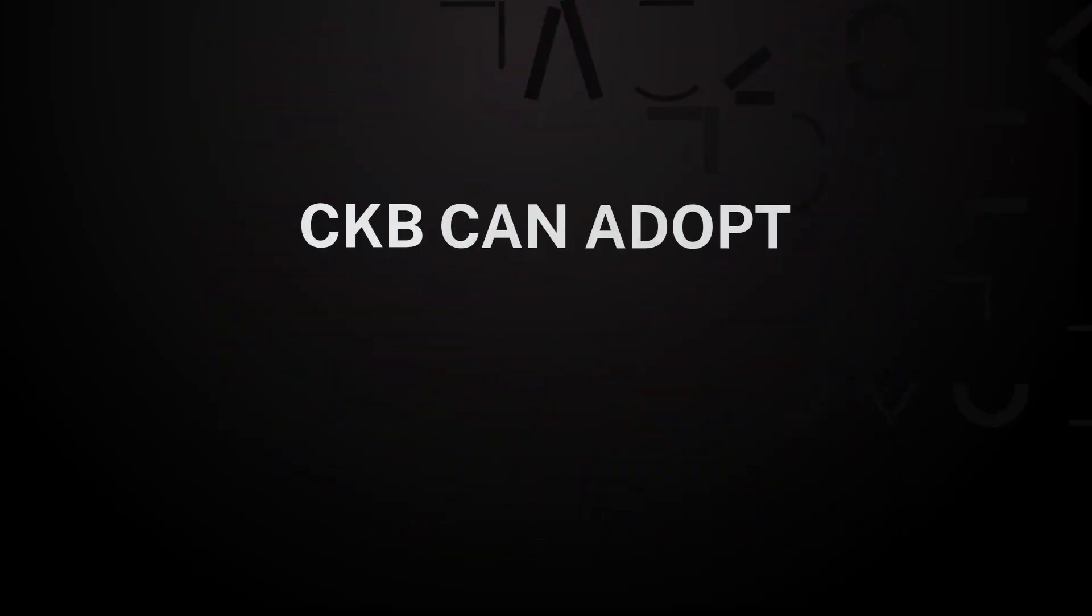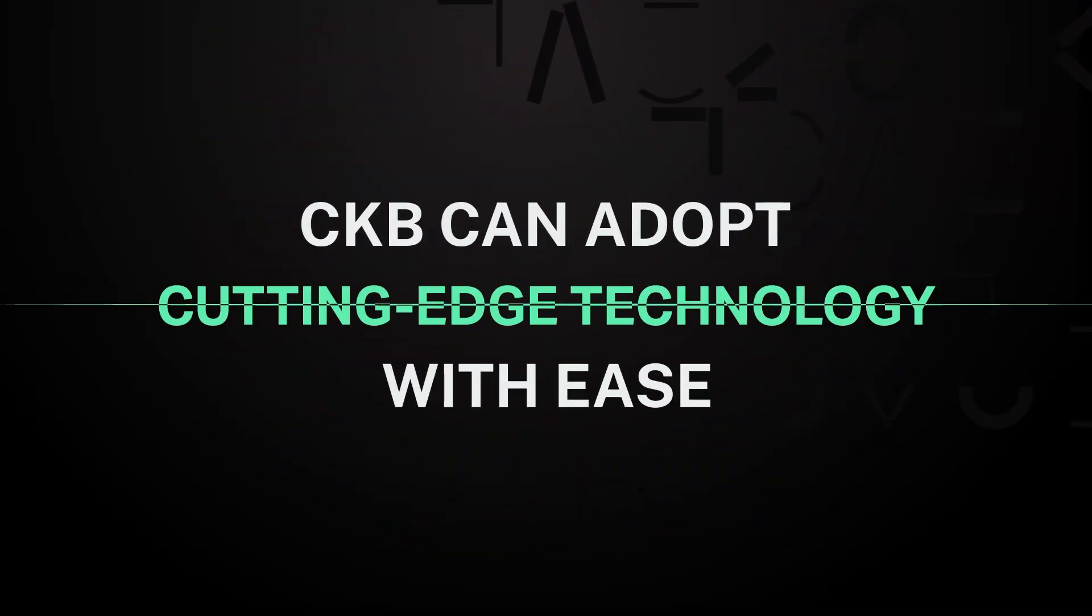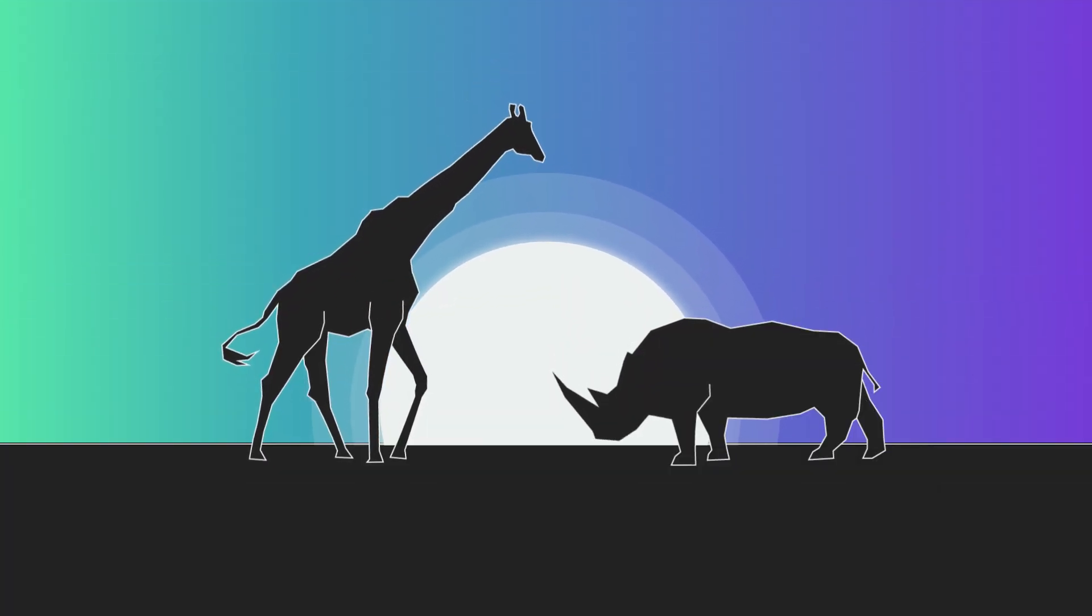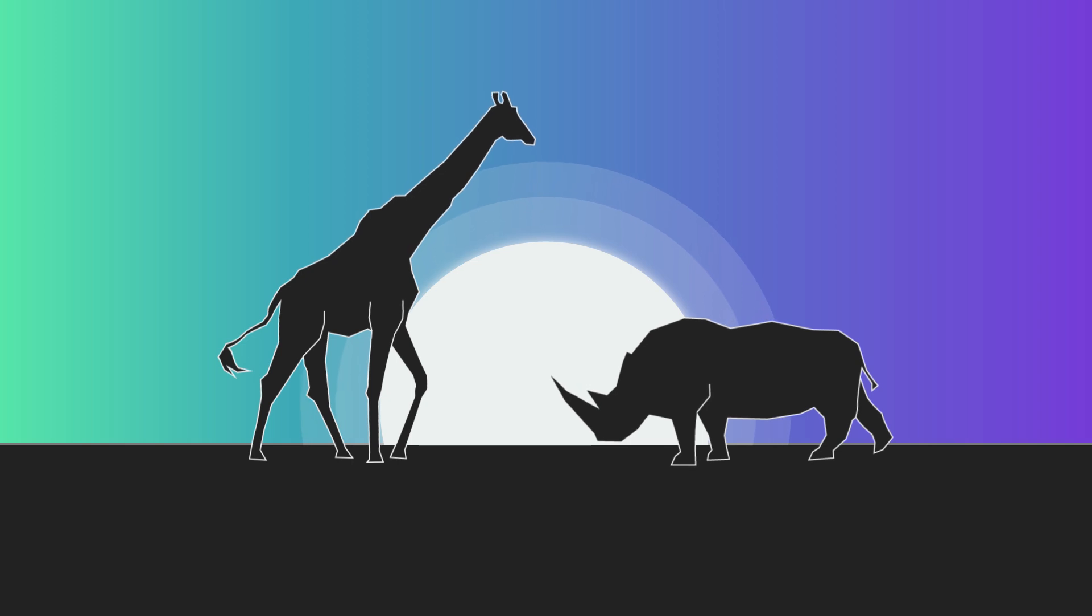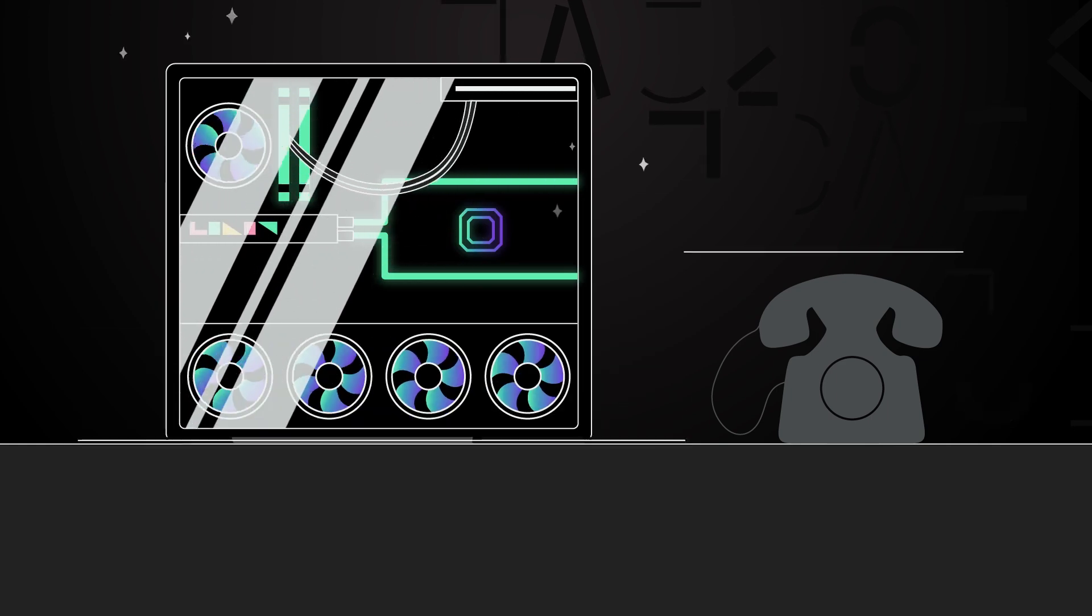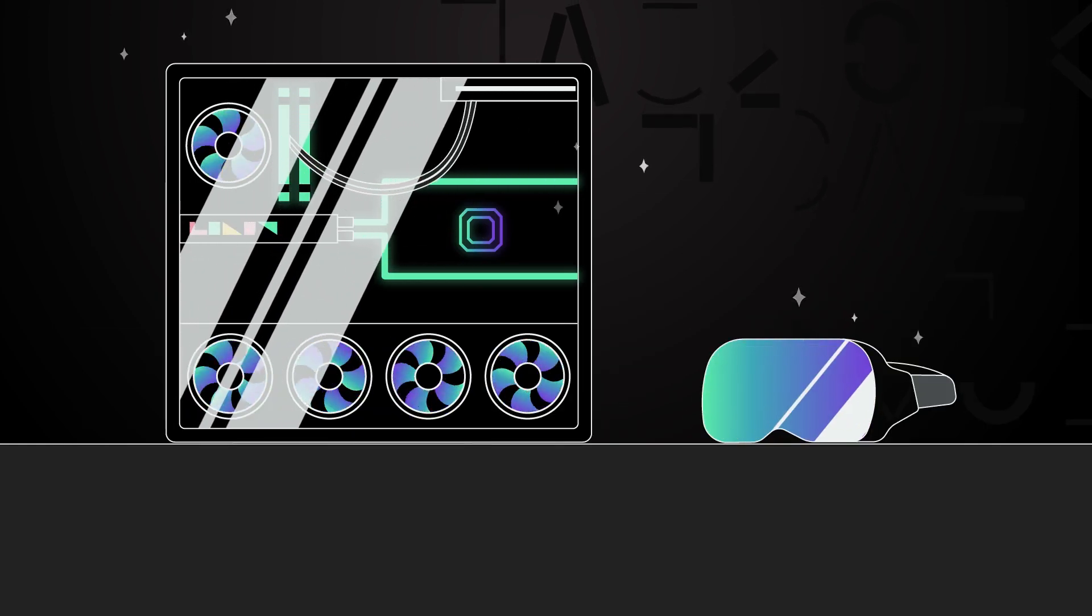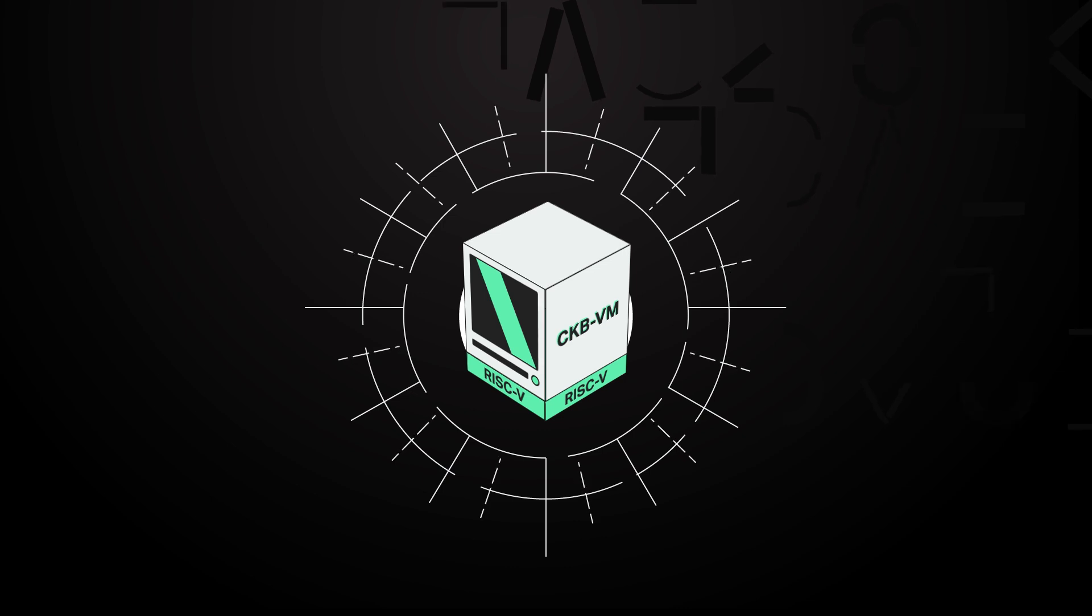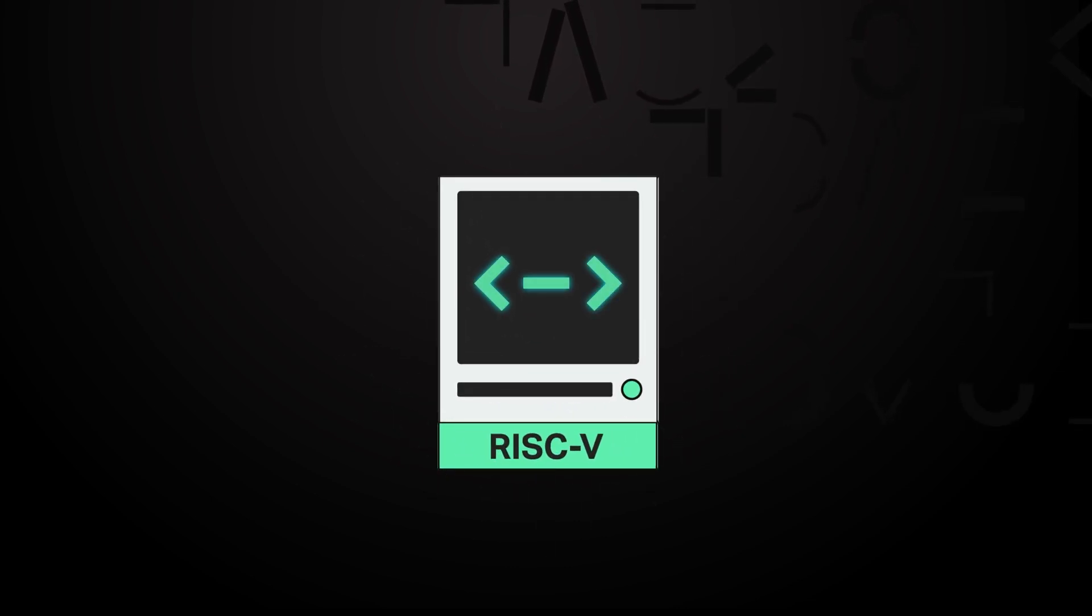CKB can adopt cutting-edge technology with ease. In the natural world, those species that survive and thrive are the ones that are most adaptable. This applies to technology too, where standards are constantly developing, causing existing ones to become outdated. Nervos is powered by a virtual machine that is extremely flexible, which means new software and standards can be adopted easily.